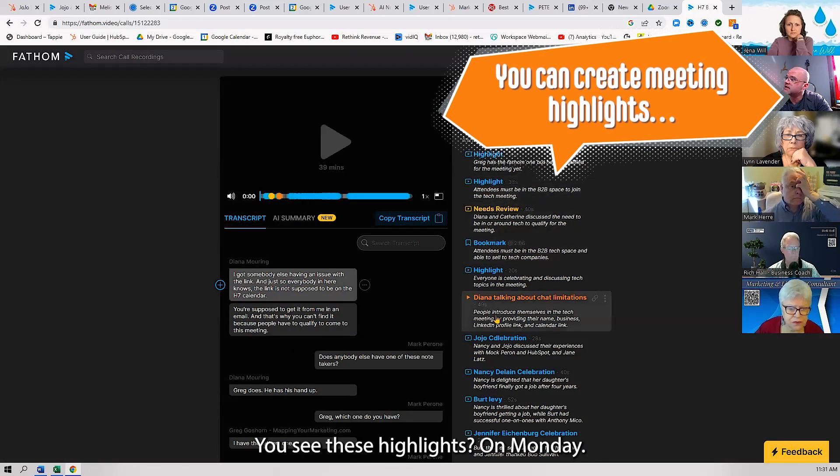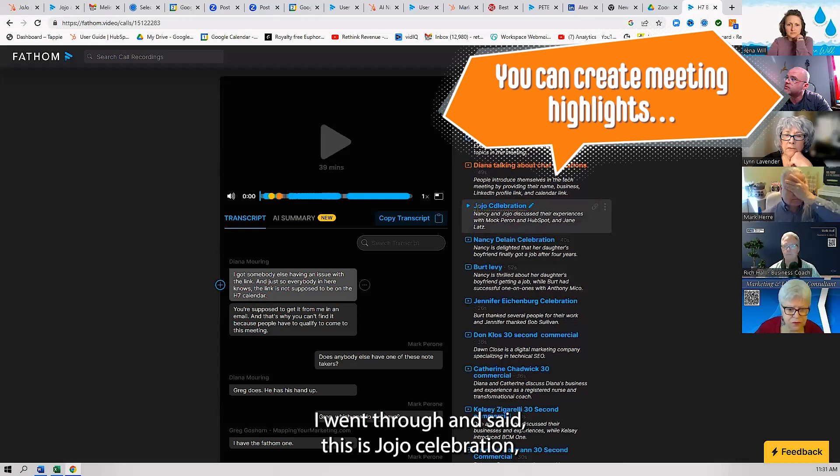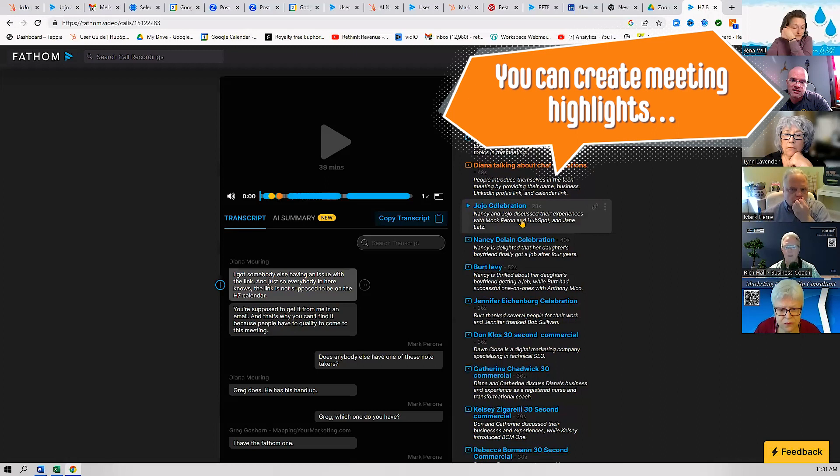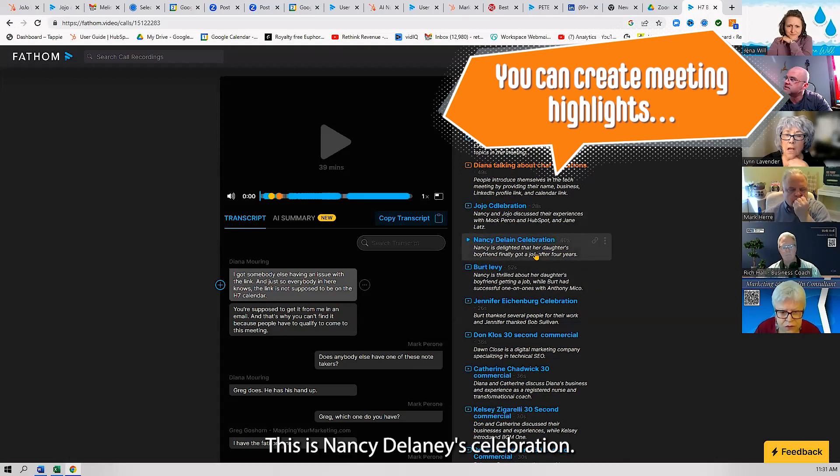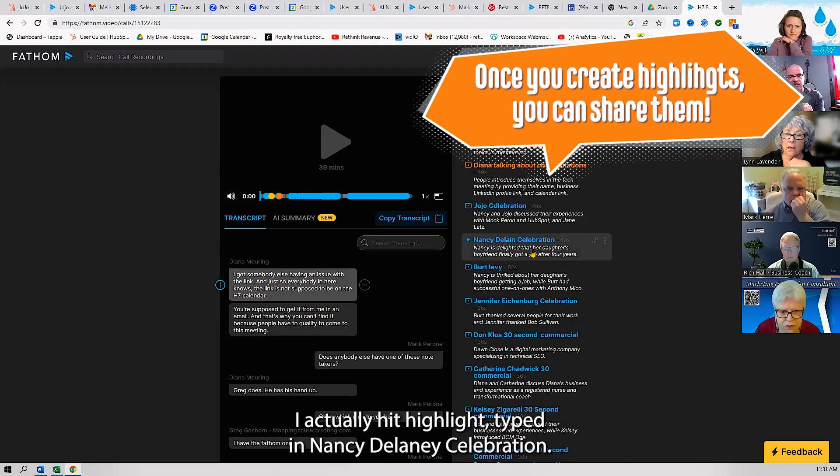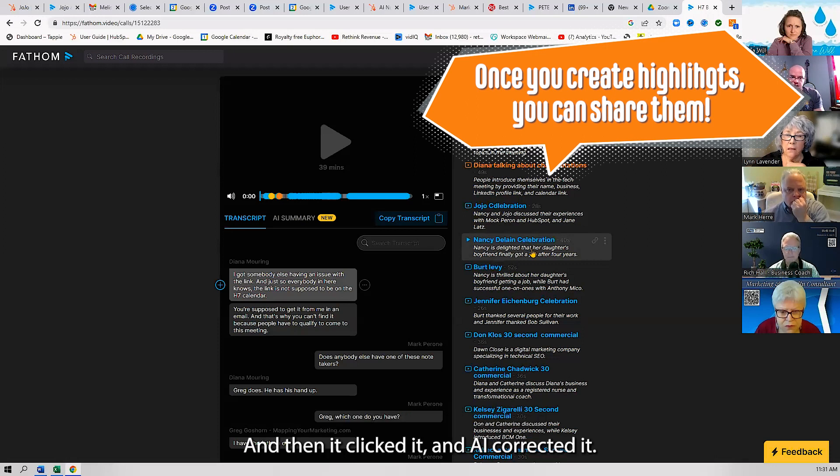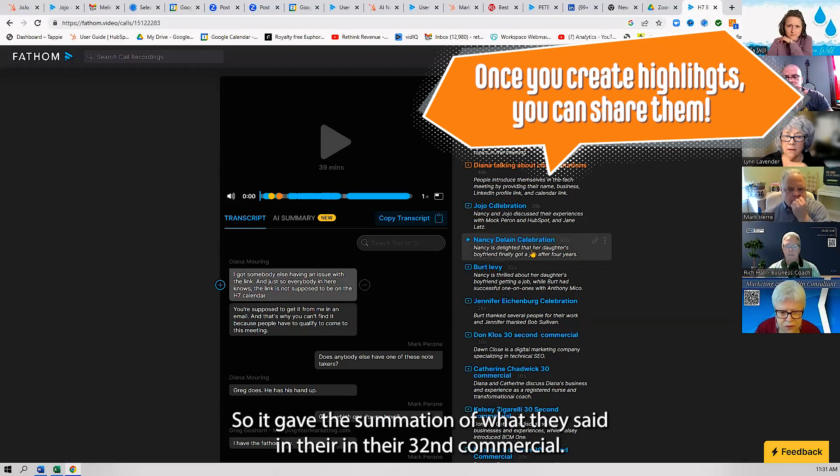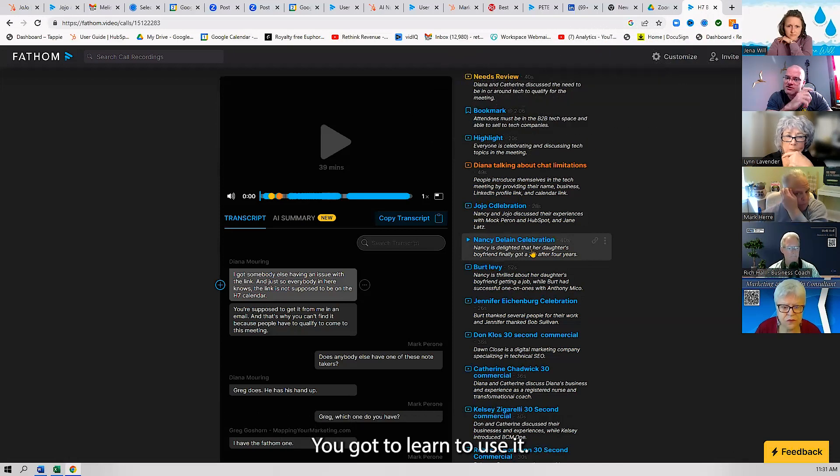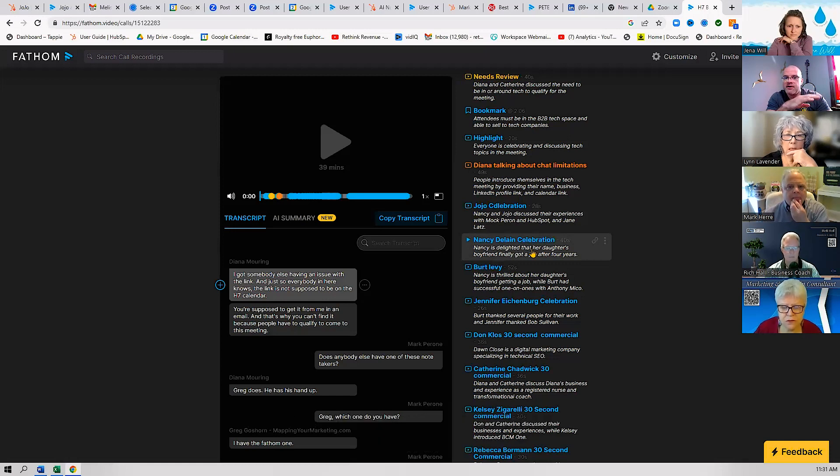I was in Diana's meeting and I was practicing with it, and I did highlights for the meeting. You see these highlights? On Monday, I went through and said, 'This is Jojo's celebration,' and then it summarized the celebration for me. This is Nancy Delaney's celebration. I actually hit highlight, typed in 'Nancy Delaney celebration,' and then it clipped it, and AI corrected it. So it gave the summation of what they said in their 30-second commercial.